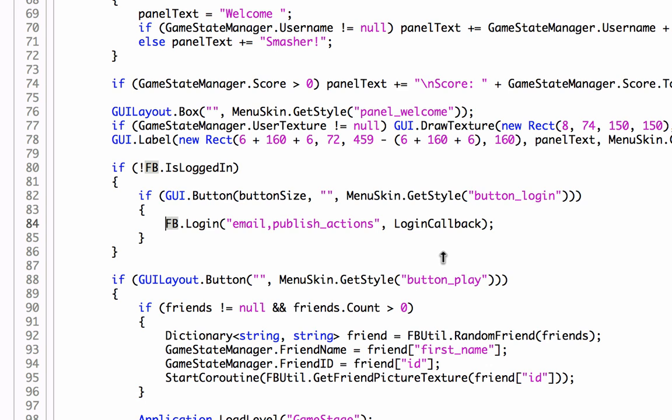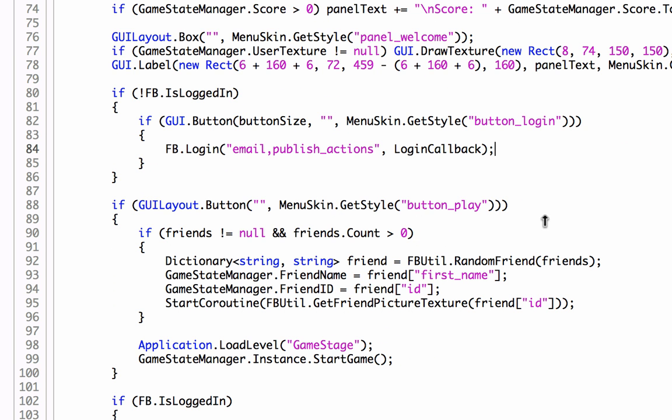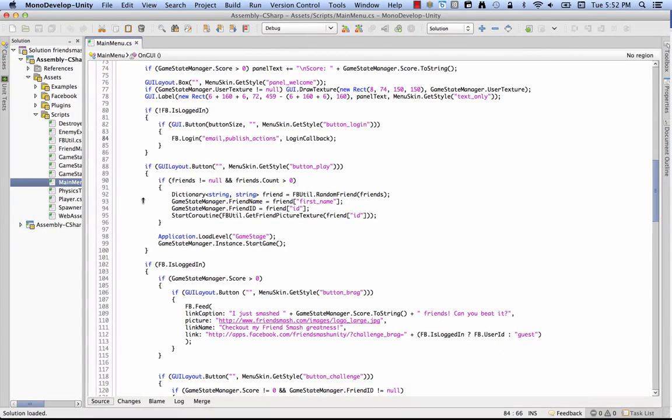FB.Login is where you ask for the permissions to do the things you want to do with the person who's playing your game on Facebook. In this particular example, we're asking for email. So that means we just want to do the player's email address. And then publish actions, which lets you write stuff to their wall. It lets you put stories up, basically. So these are some permissions you might be asking for if you want to do some social things. And the final parameter here is the login callback. And remember, FB.Login must be called before you perform other actions because it's how we get permission from the user and get the things we need to make the subsequent calls.